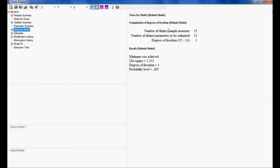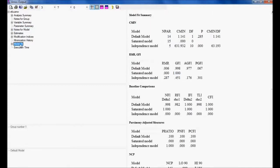In view text, if I see, the degree of freedom is 1. The number of distinct sample moments are 15. Number of distinct parameters to be estimated are 14. Degree of freedom is 1. Chi-square in this case is 1.141. The minimum discrepancy is 1.141. The GFI, goodness fit index, is 0.998.